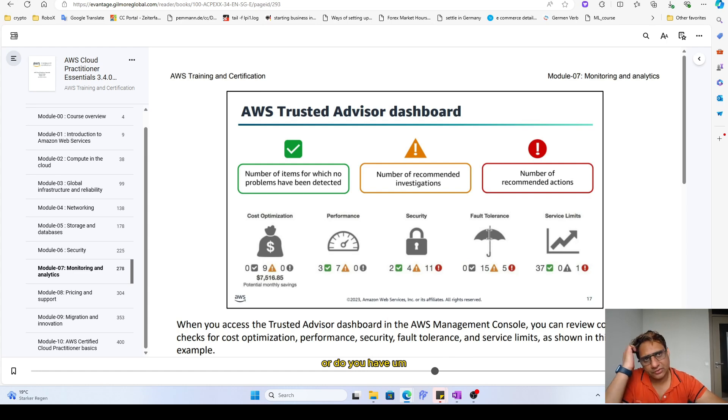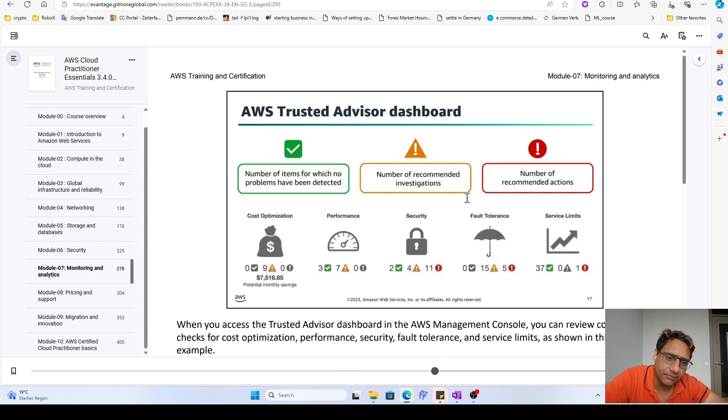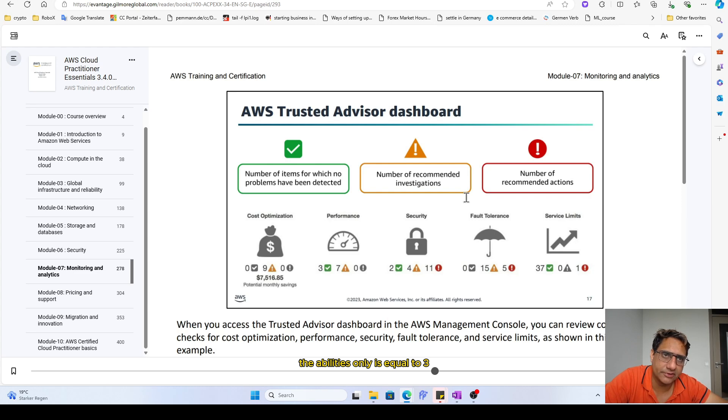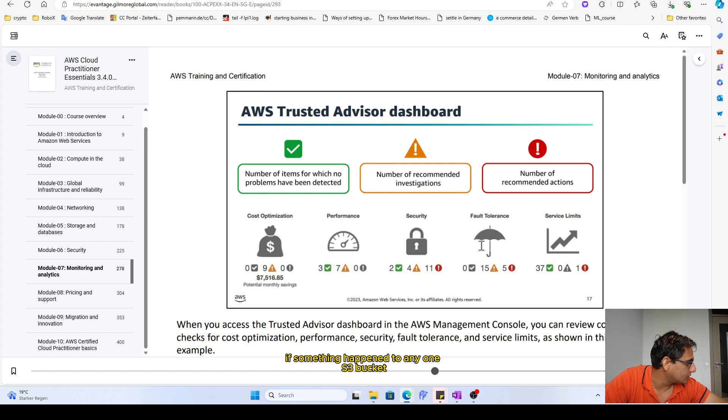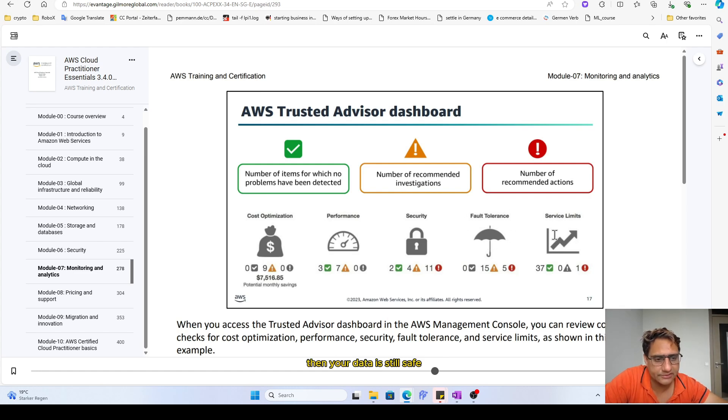Fault tolerance means how likely is that your system is crashed or do you have enabling your S3 bucket, the availability zone is equal to three. If it is equal to three, then definitely if something happened to any one S3 bucket, then your data is still safe.